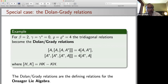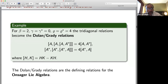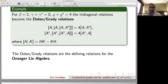For example, if beta = 2 and gamma = gamma* = 0 and rho = rho* = 4, the tridiagonal relations become the famous Q-Dolan-Grady relations: the triple commutator [A, [A, [A, A*]]] equals 4 times the commutator of A and A*, and the same with A and A* interchanged.